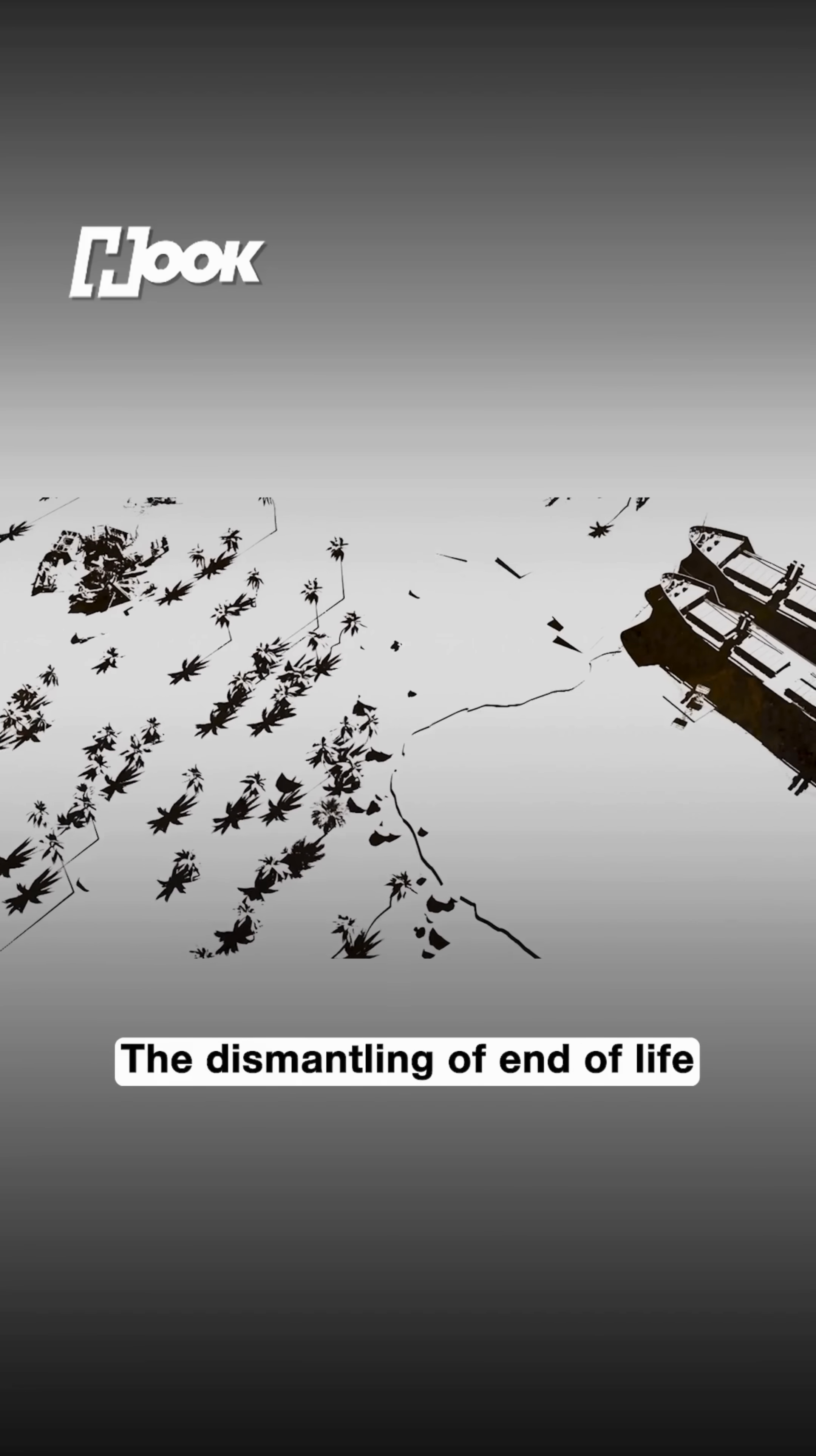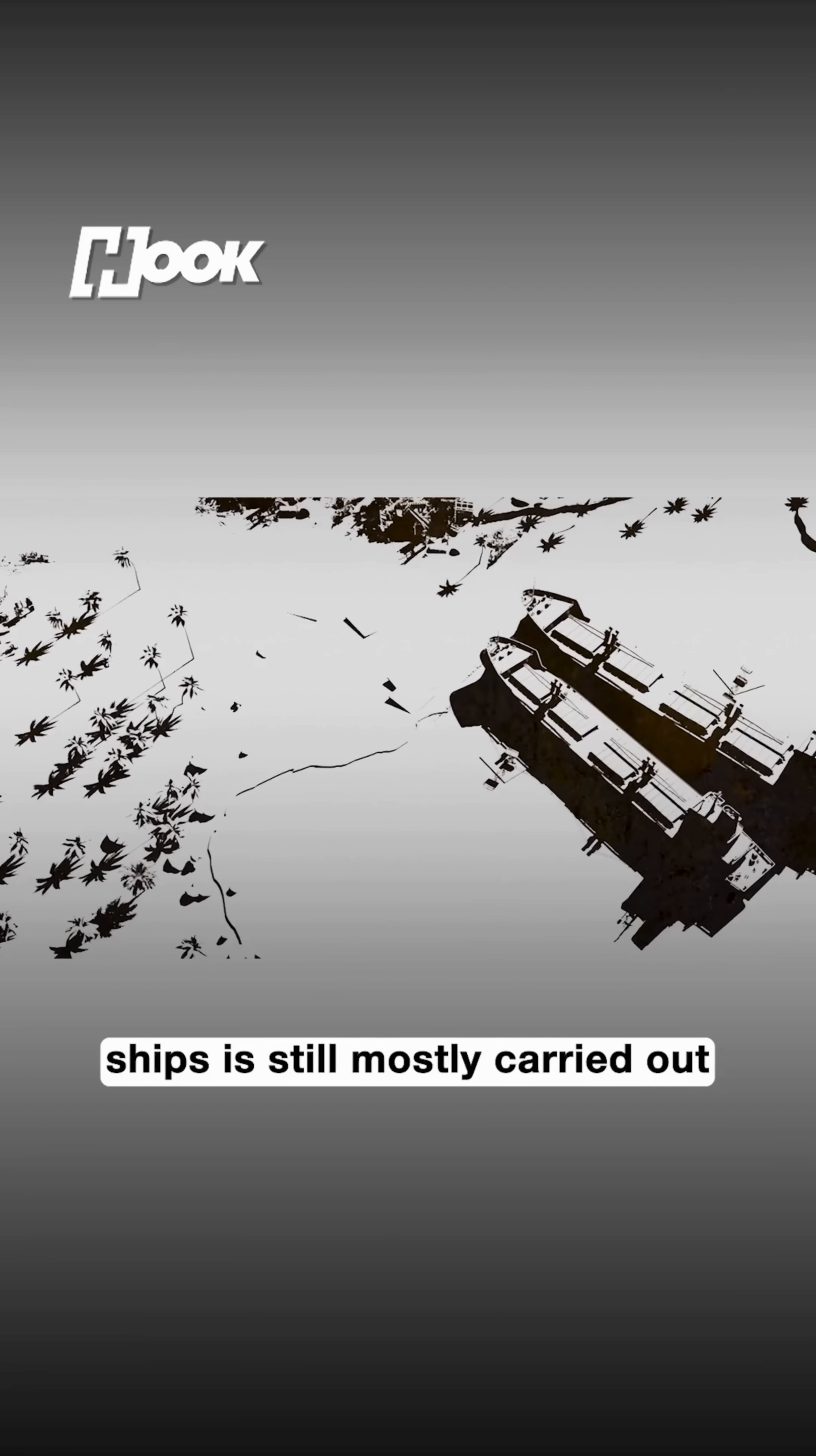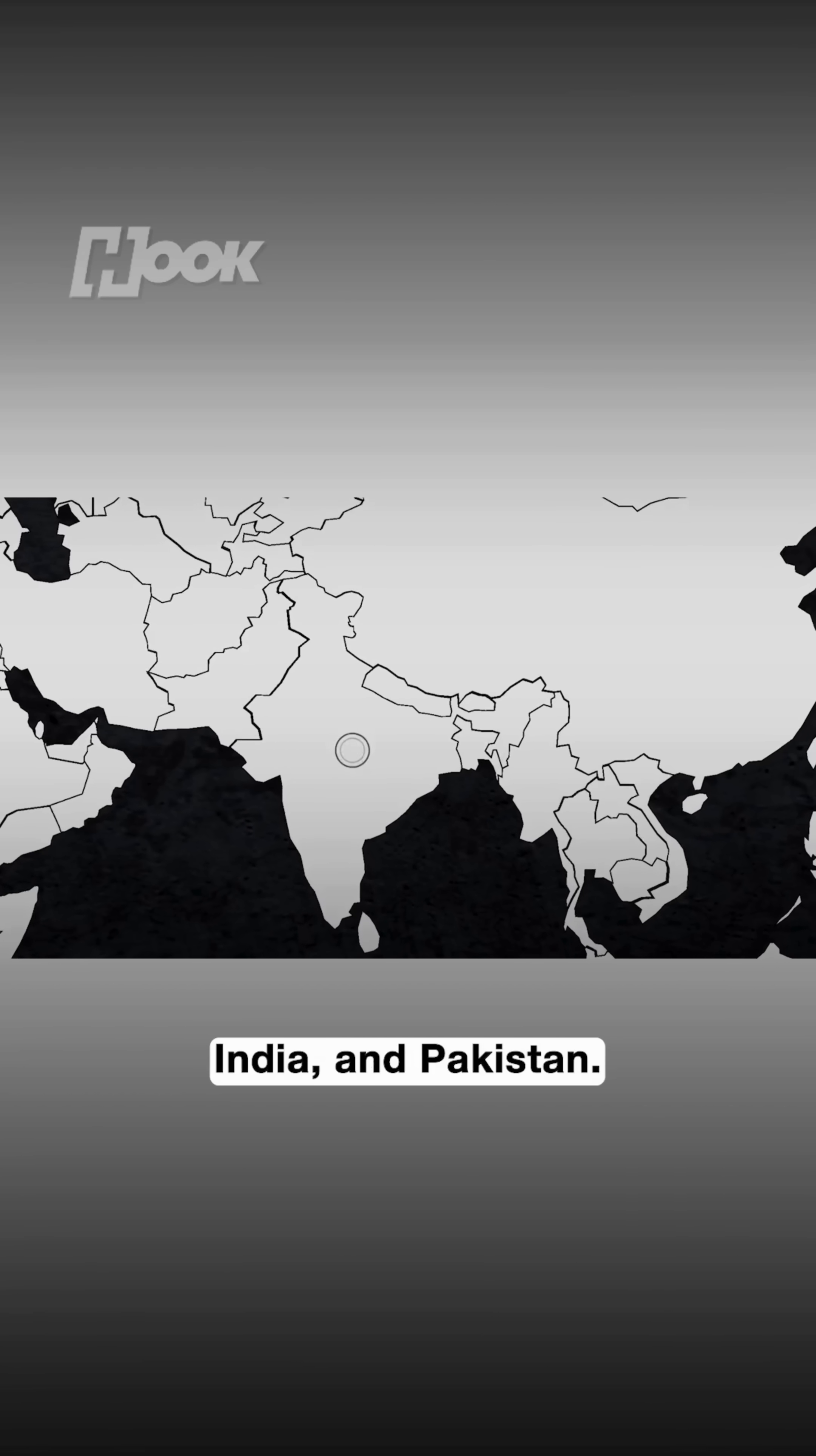The dismantling of end-of-life ships is still mostly carried out in South Asia, namely Bangladesh, India and Pakistan.